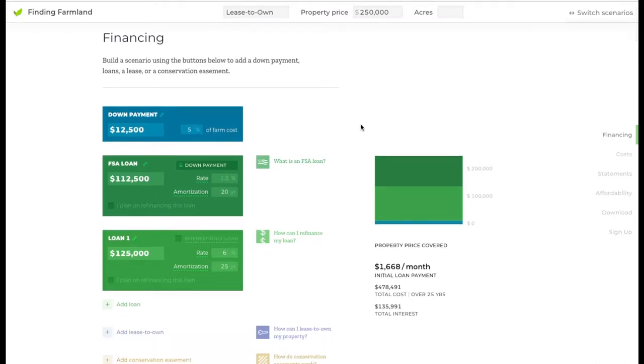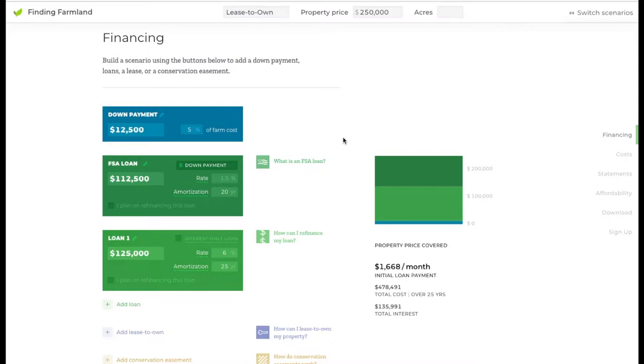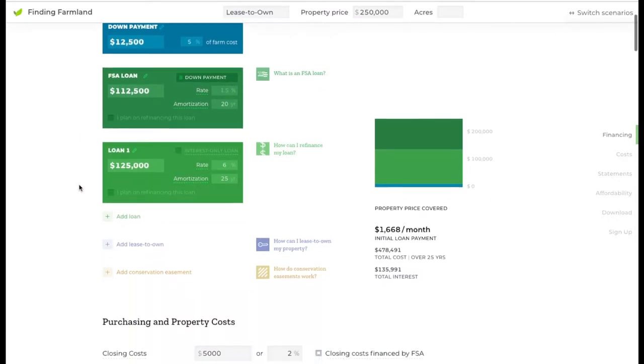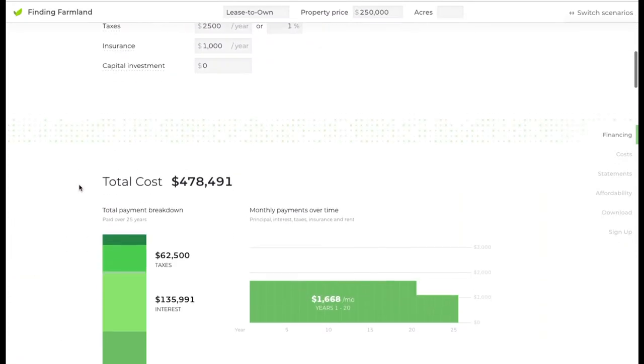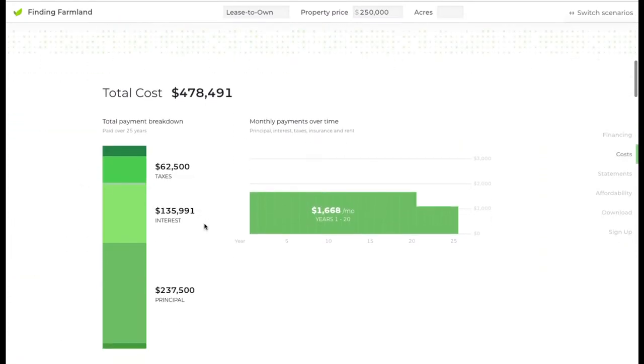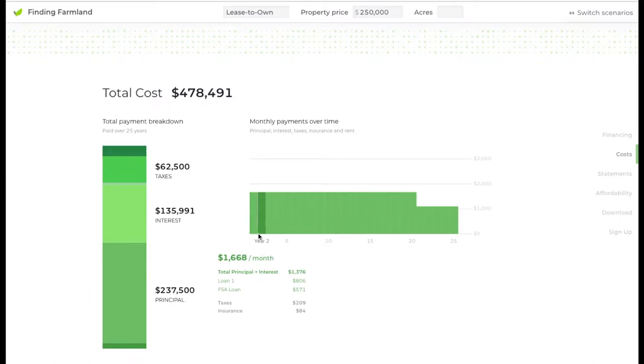We're using the FSA down payment loan to purchase the property. Even if this is the most affordable way for you to finance this purchase, you still might not be able to afford it right now. Maybe you don't have the cash for the down payment, or maybe your business isn't scaled up to the point where it can afford this monthly mortgage payment.